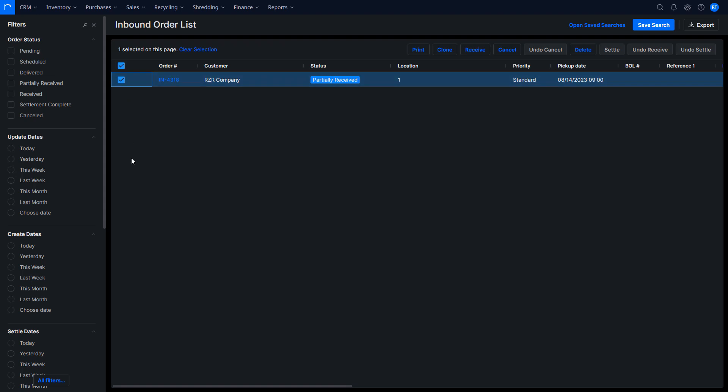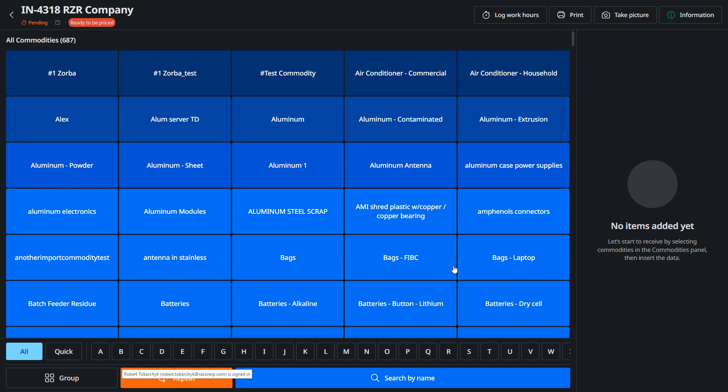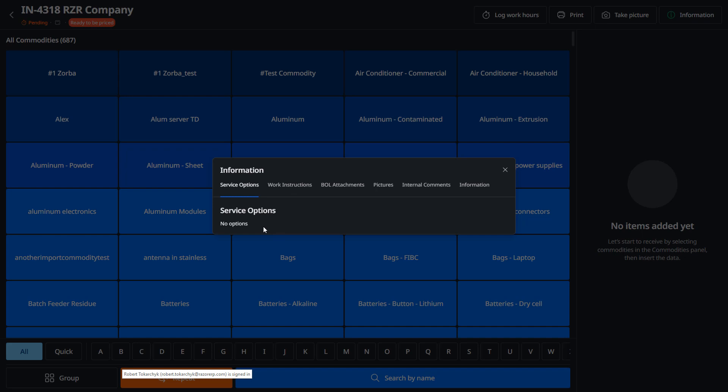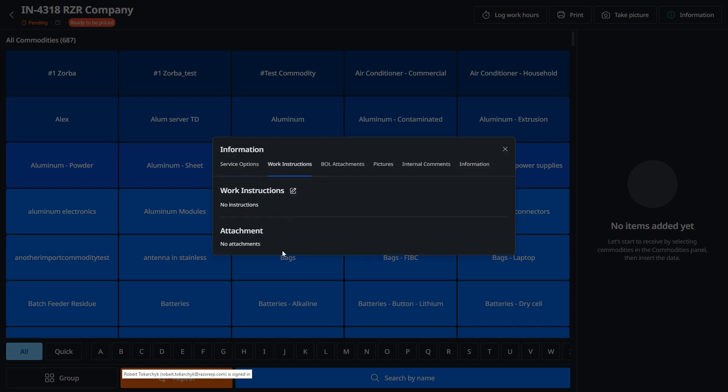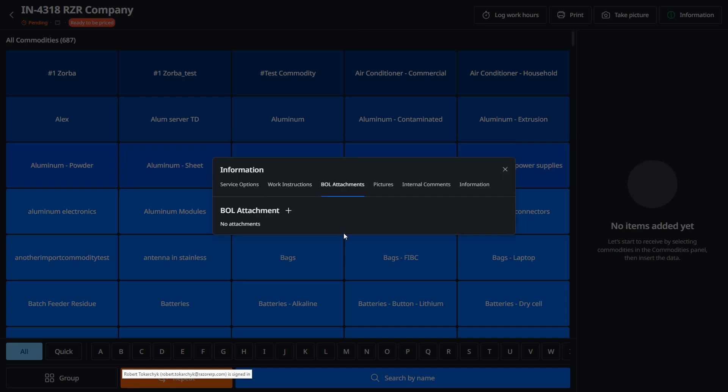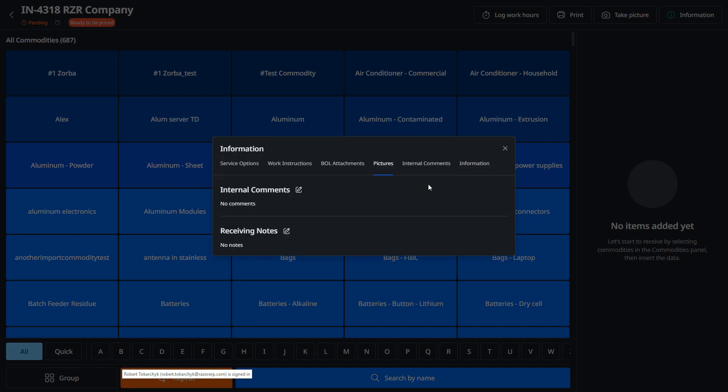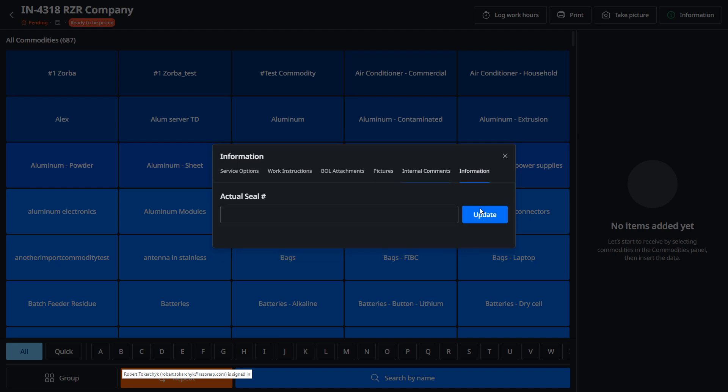Now in this case we're gonna hit receive, click it, and hit receive. It's gonna open up the new receive inventory page. You could see here that at the top right there's an information dialog modal box. You'll be able to click it and see any work instructions, related attachments, pictures, maybe some internal comments or any information. This is where you would fill that out and update the information.